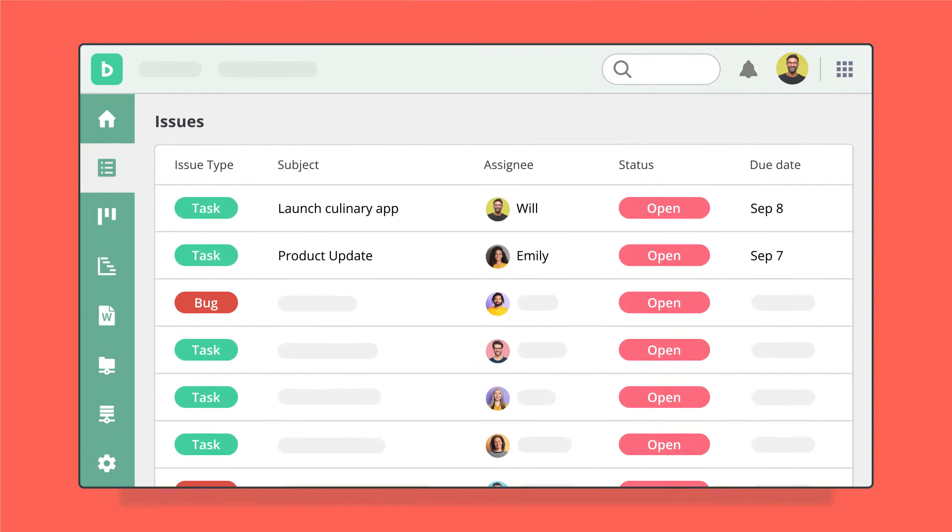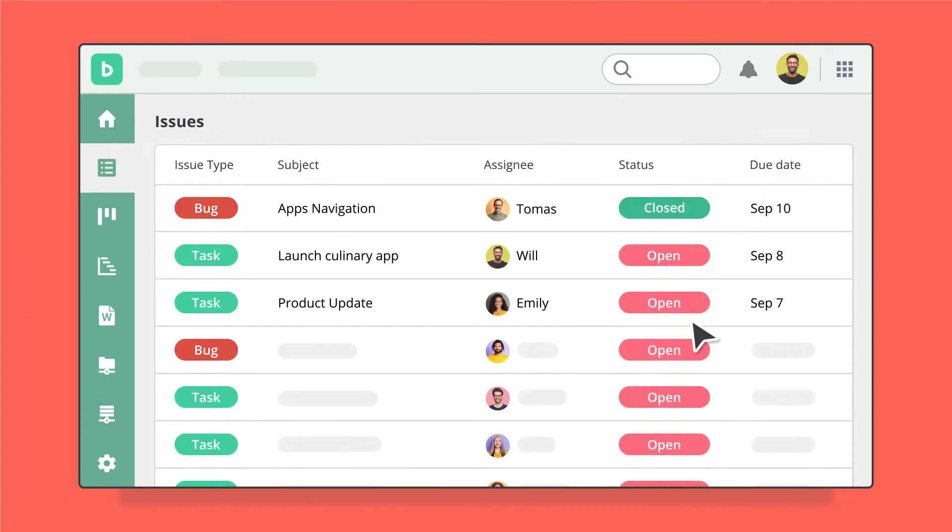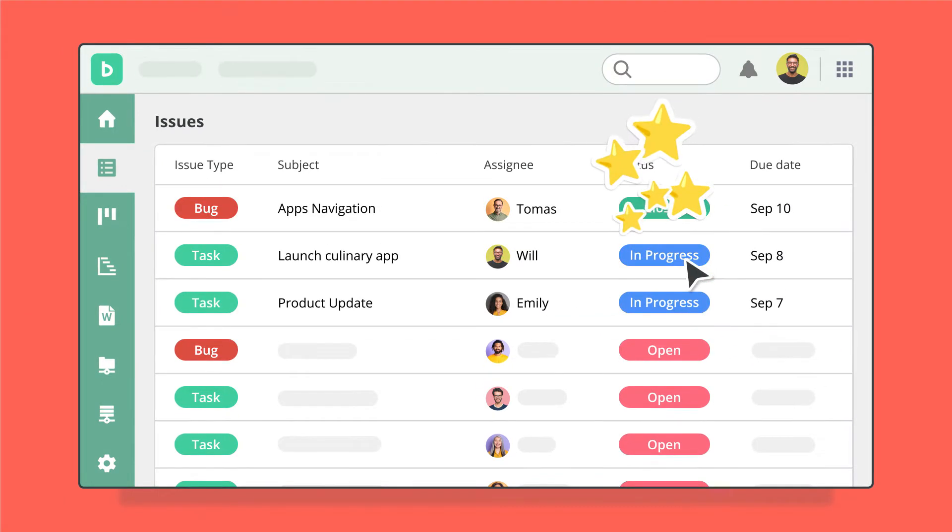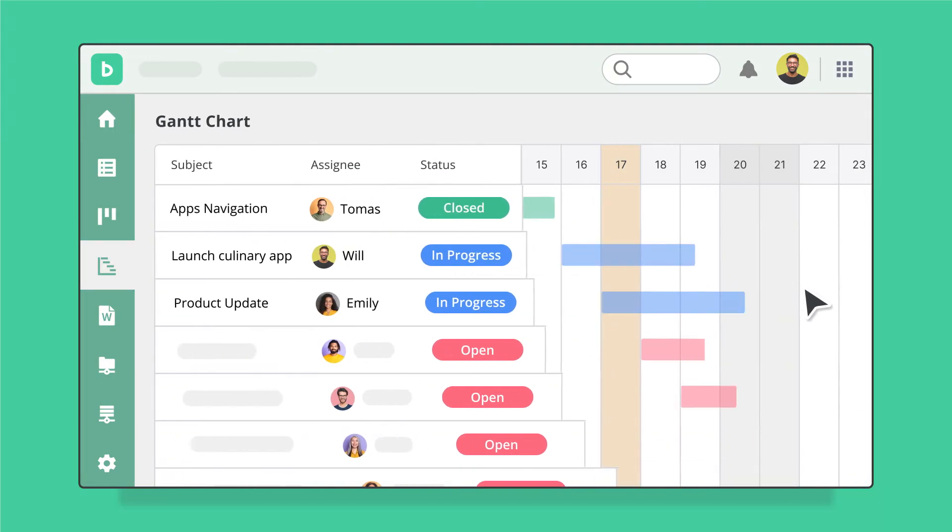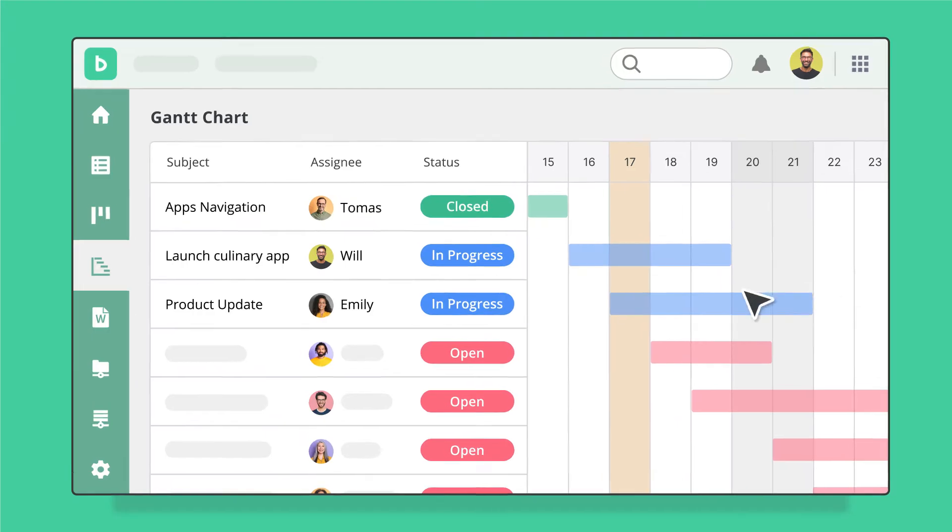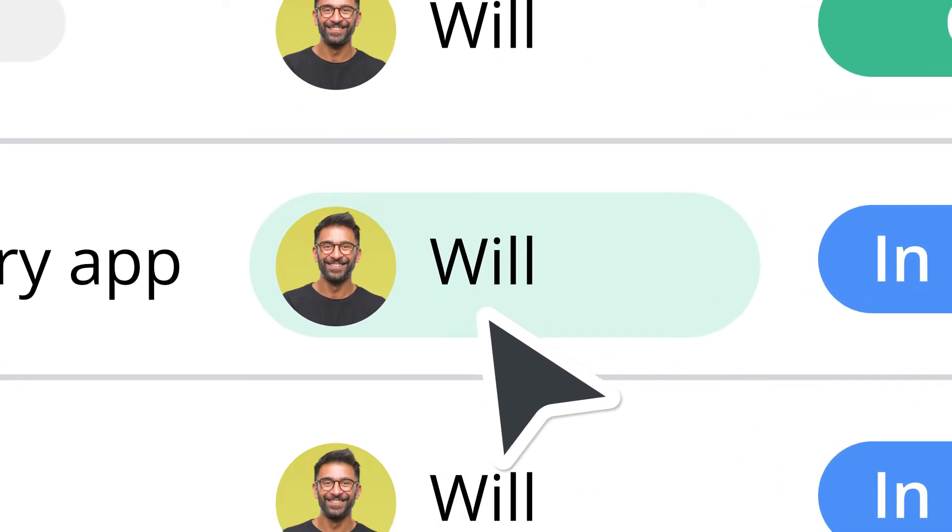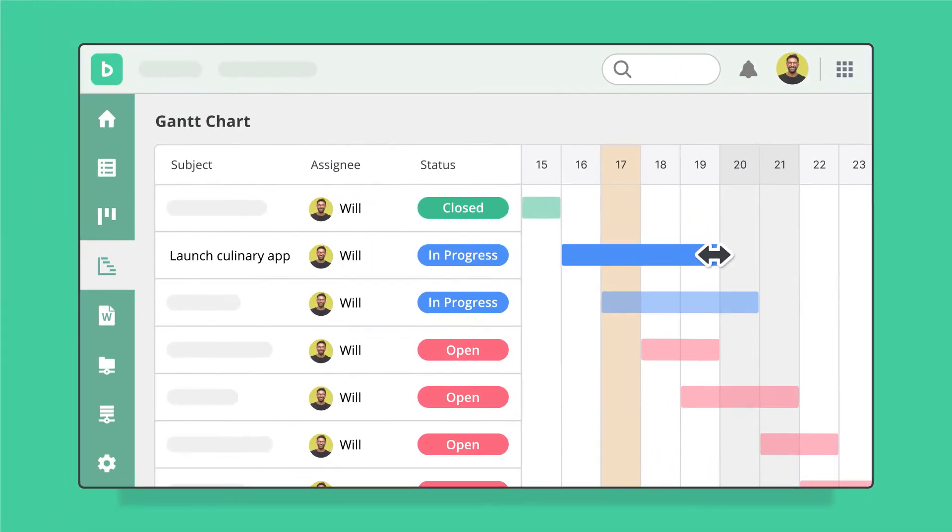Your team can finally move away from shared spreadsheets and organize work in a dynamic way. Helpful visualizations show exactly how your project is progressing.